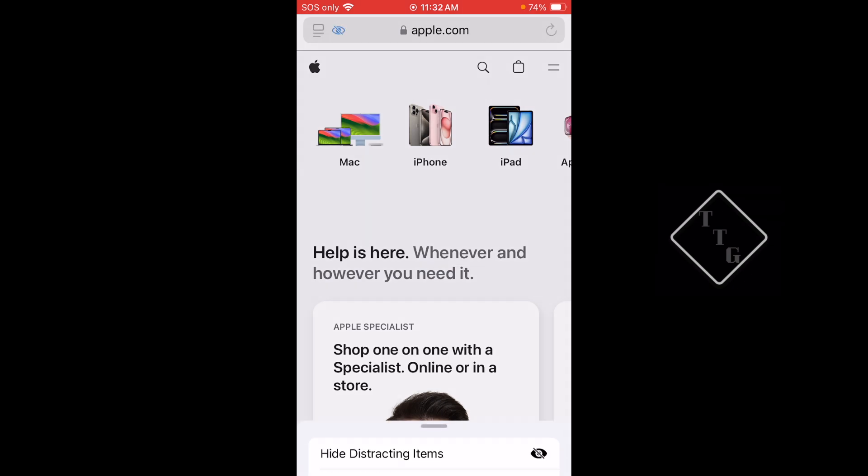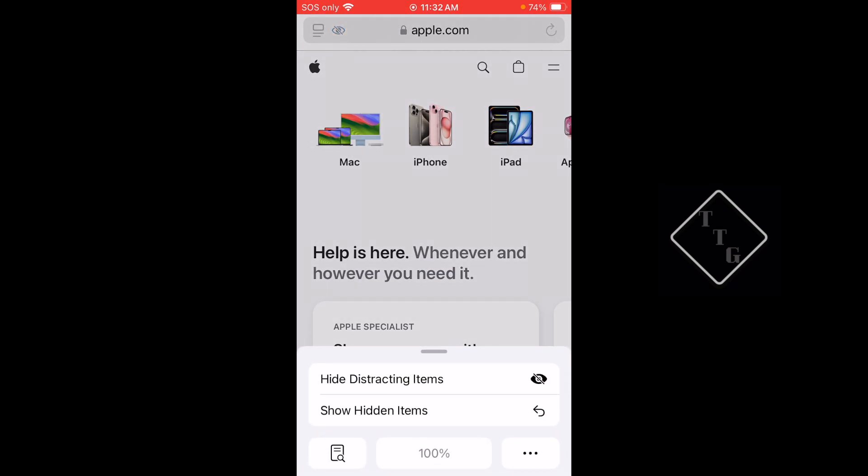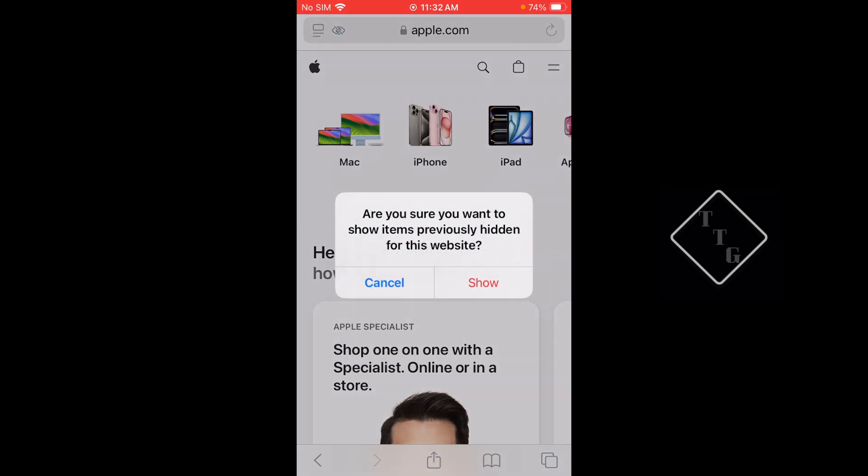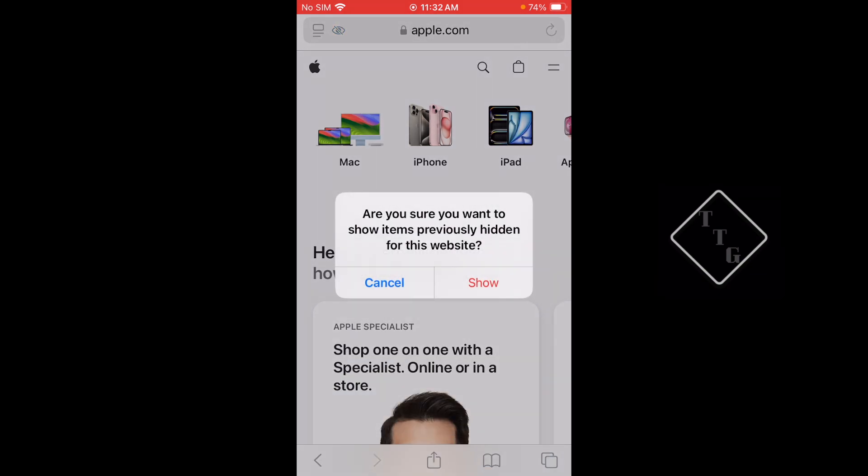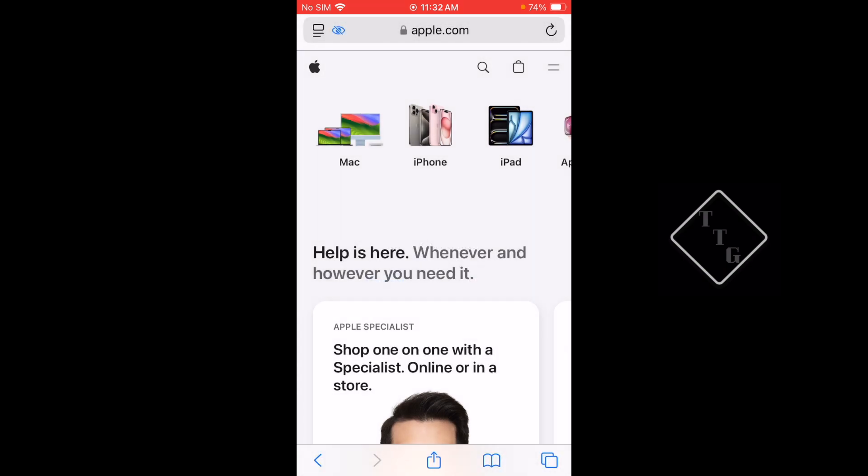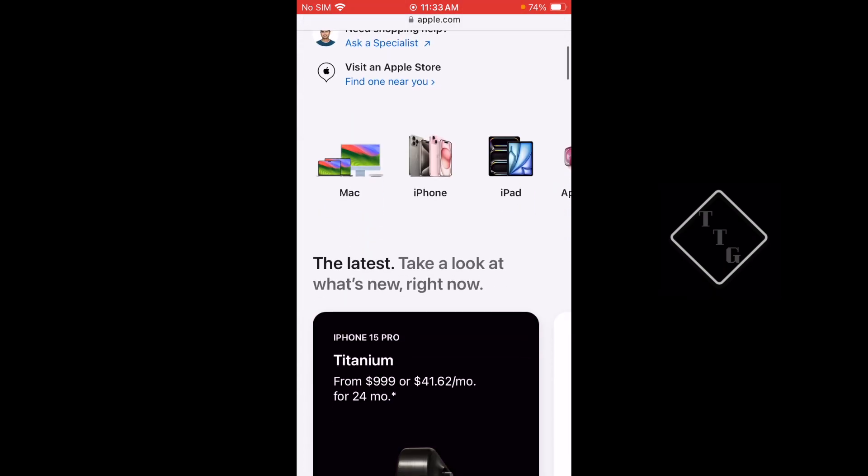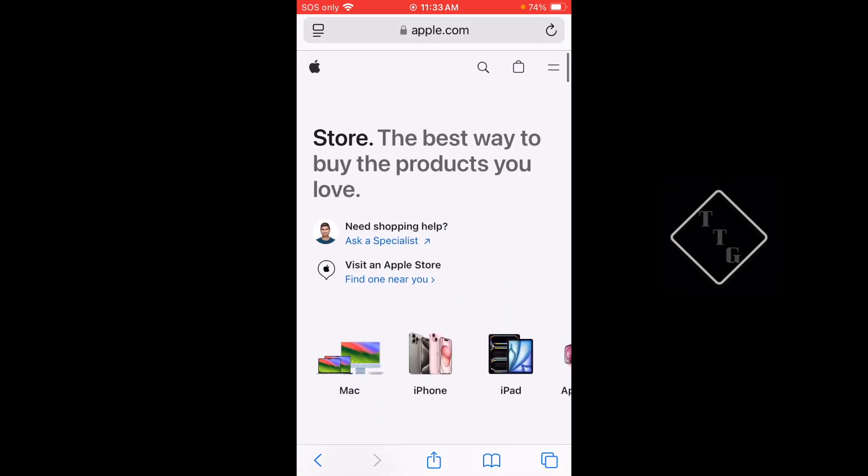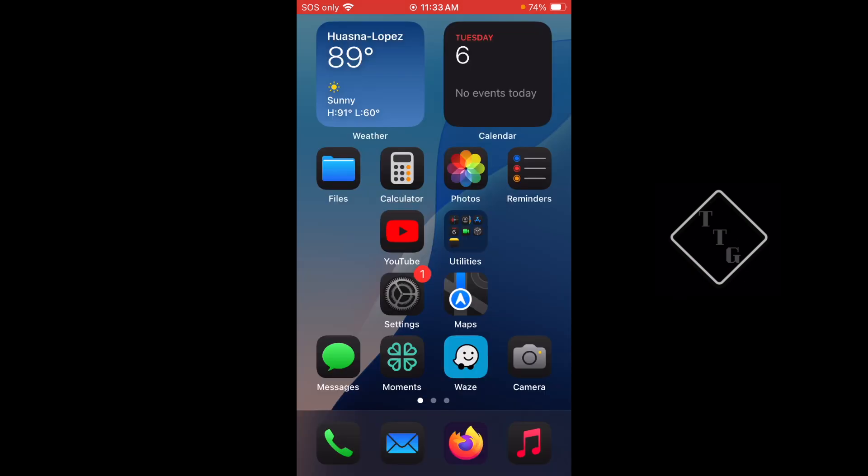When you're done you can hit Done and then now that web page has those two sections removed. If you want to see what you removed, you can hit the little i button right there and then you can show hidden items. It'll give you this little warning and it'll put everything back. You hit Show and it puts everything back that you had just hidden previously. Pretty nifty feature.